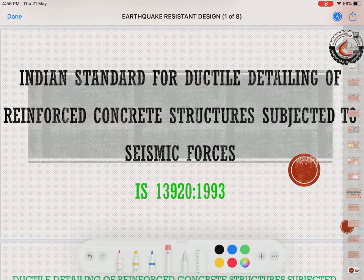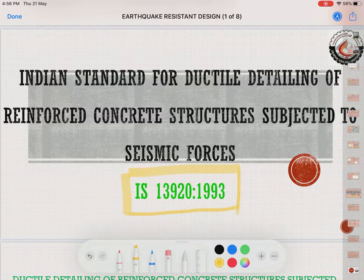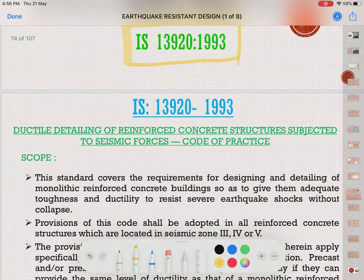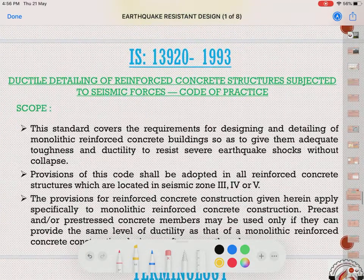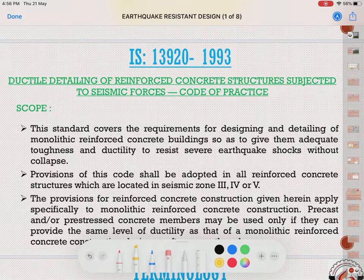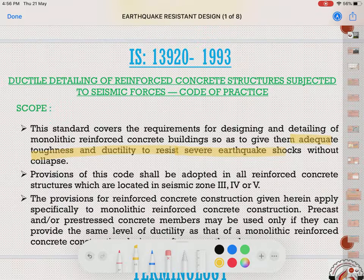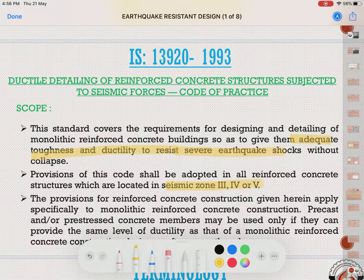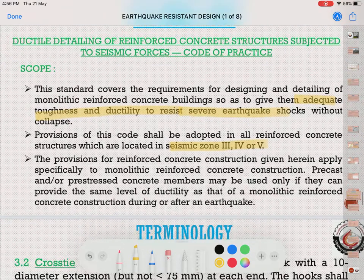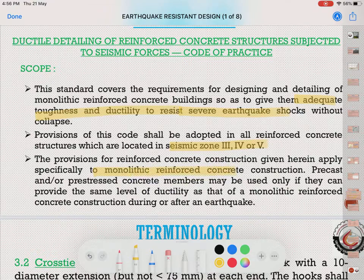In this video we are going to see ductile detailing of RCC structures subjected to seismic forces. The entire content has been taken from IS 13920. The scope is to make structures more adequate in toughness and ductility, so as to resist severe earthquake shocks without much collapse. These codes are very important to be adopted in seismic zones 3, 4, or 5.